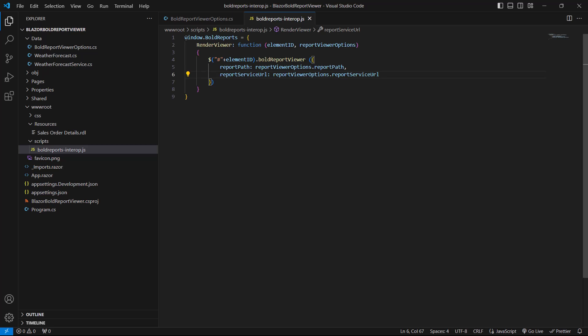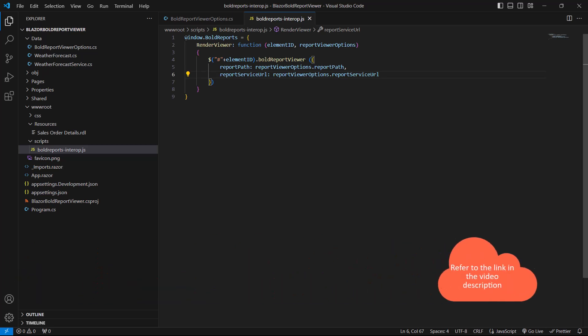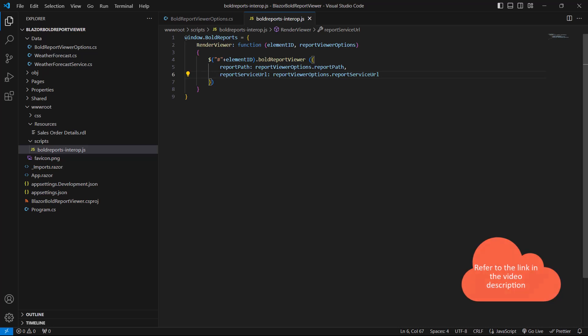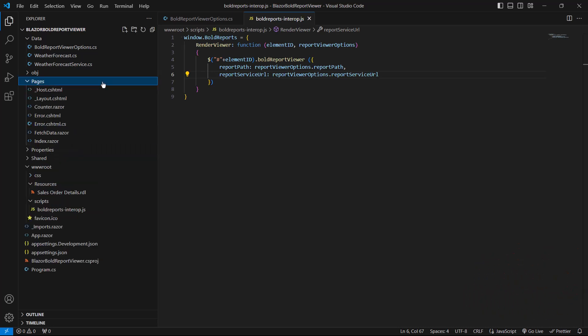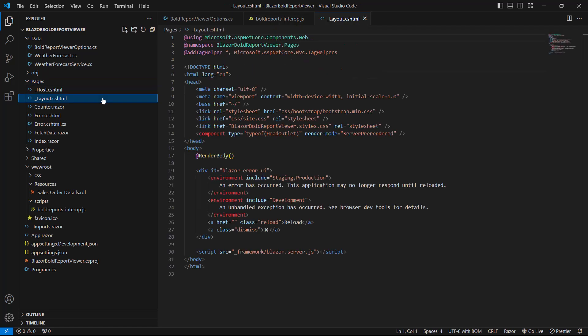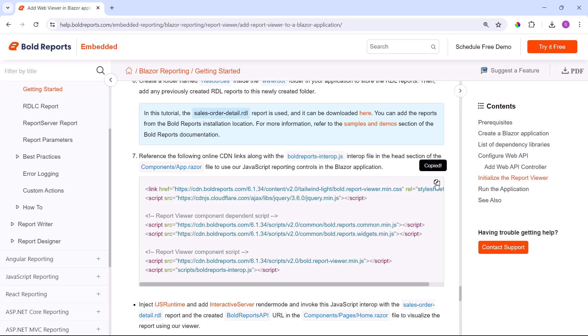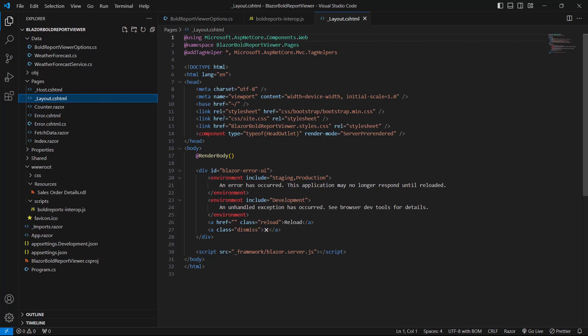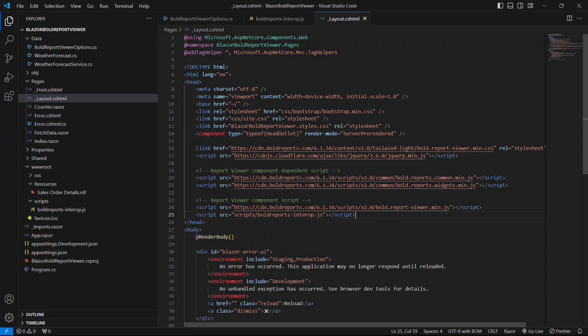Now I need to reference the scripts and the style sheet. I am using CDN links to reference the report viewer scripts and style sheet. You can also use local scripts and themes — I have included an FAQ link about using them in the video description. I open the layout.cshtml file in the pages folder, copy the code from the documentation, and add the CDN links with the BoldReports interop .js interop file to use the JavaScript reporting controls in the head tag.